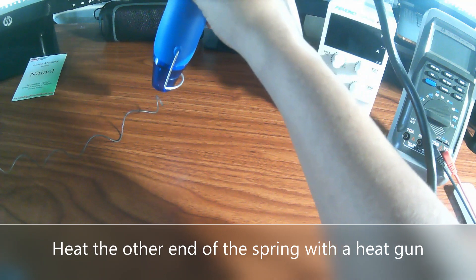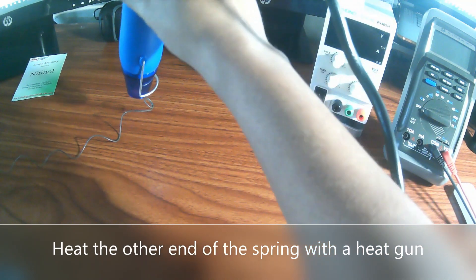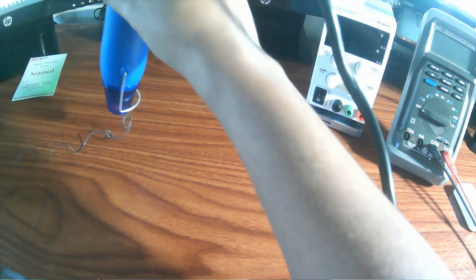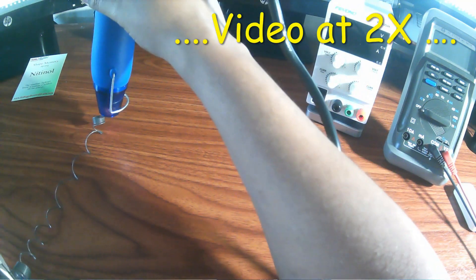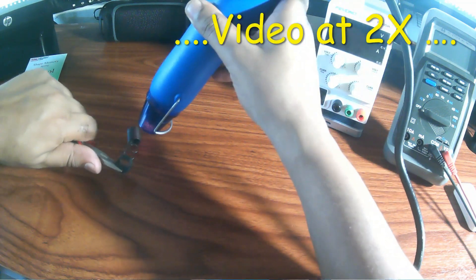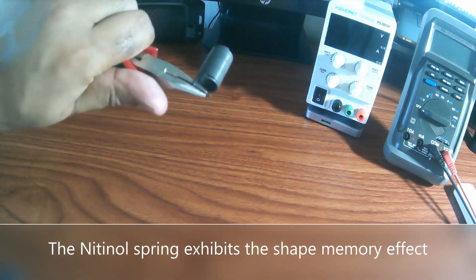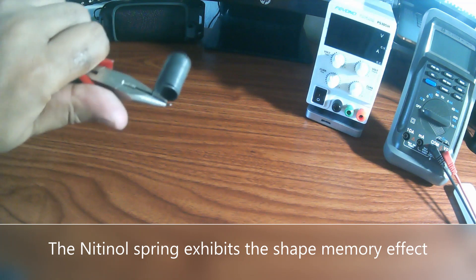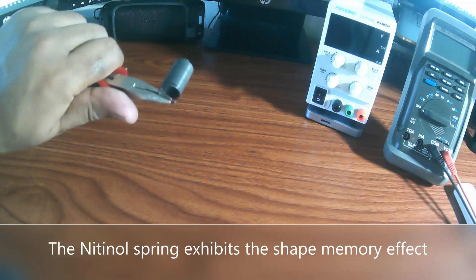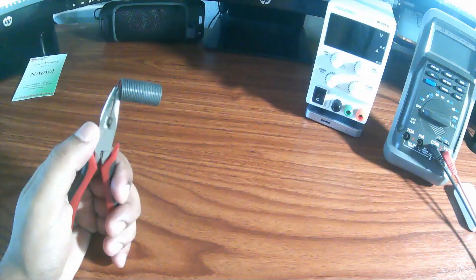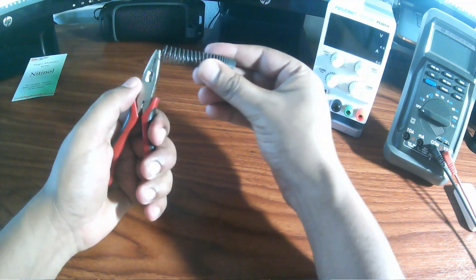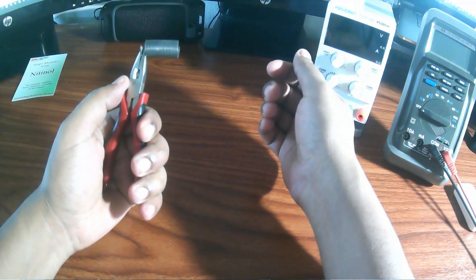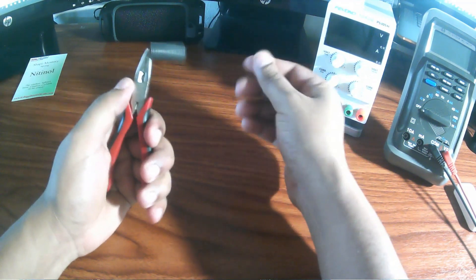Watch closely as the spring starts to form the shape. The spring memorized its original shape. This is called the shape memory effect that nitinol alloy exhibits.